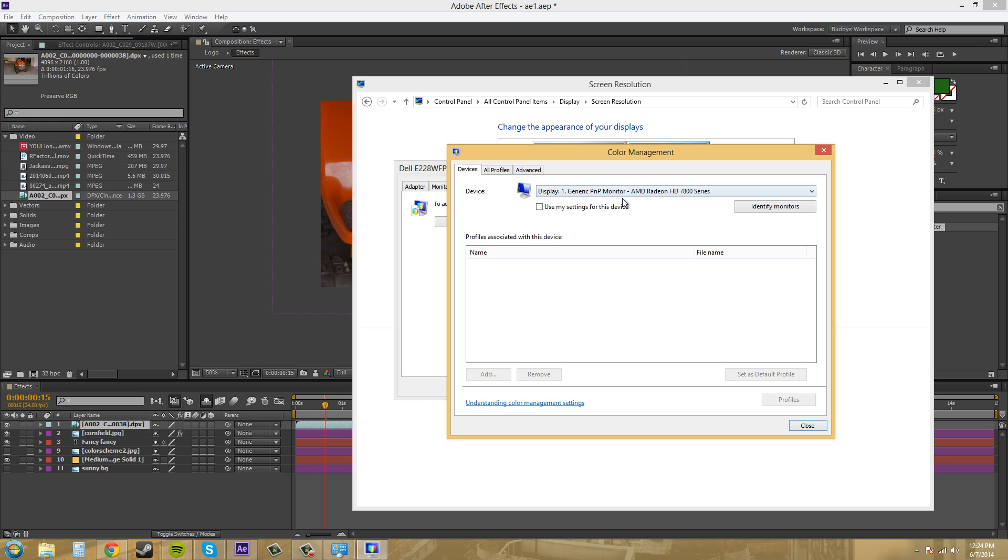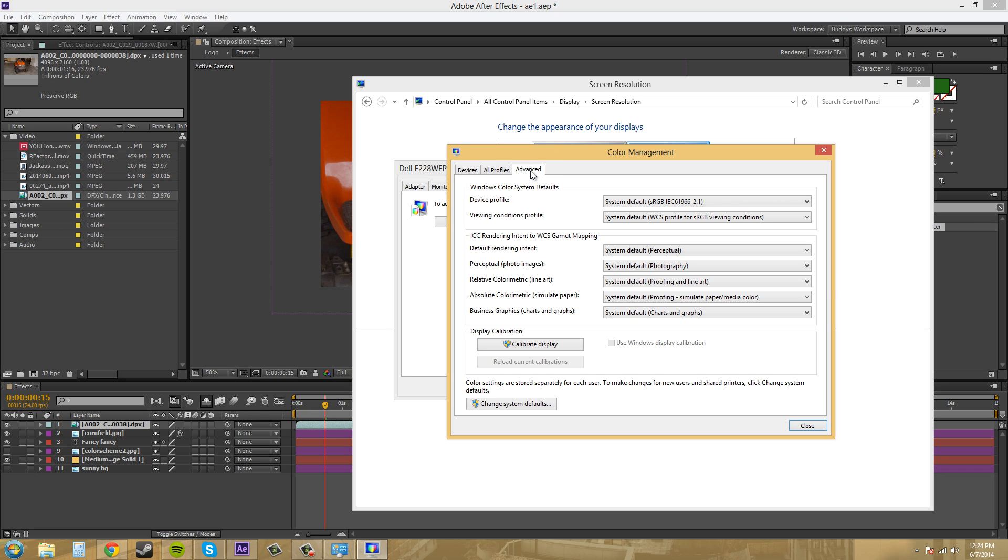So I've got my display here, and if I go to the advanced tab for Windows it's got my device profile and the system default is the sRGB IEC 61966.